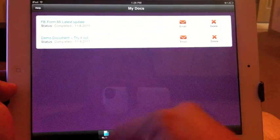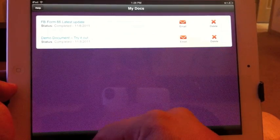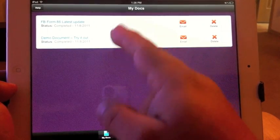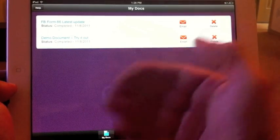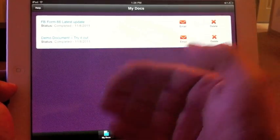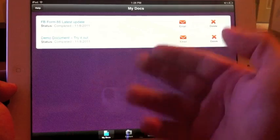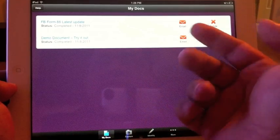Let's open it up. Once you open it up, you're going to see all the documents you've been adding already to your app to sign them and email them.